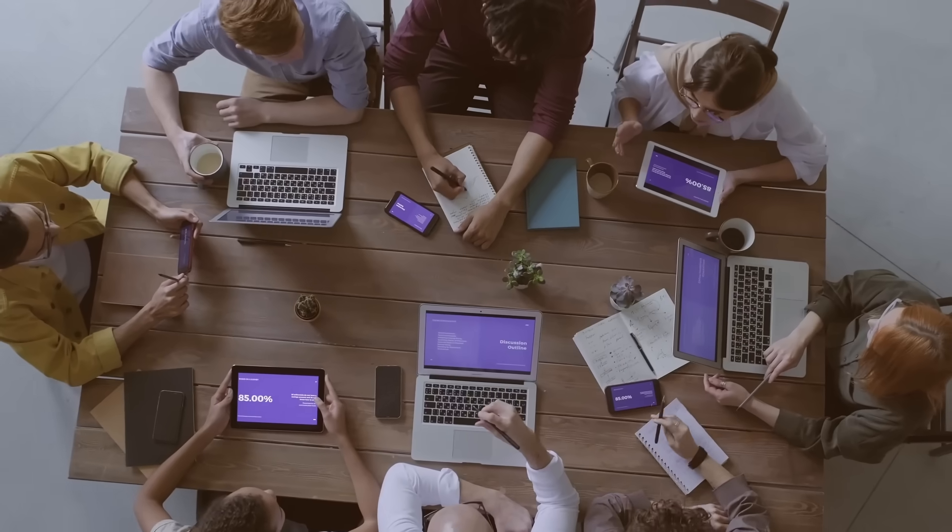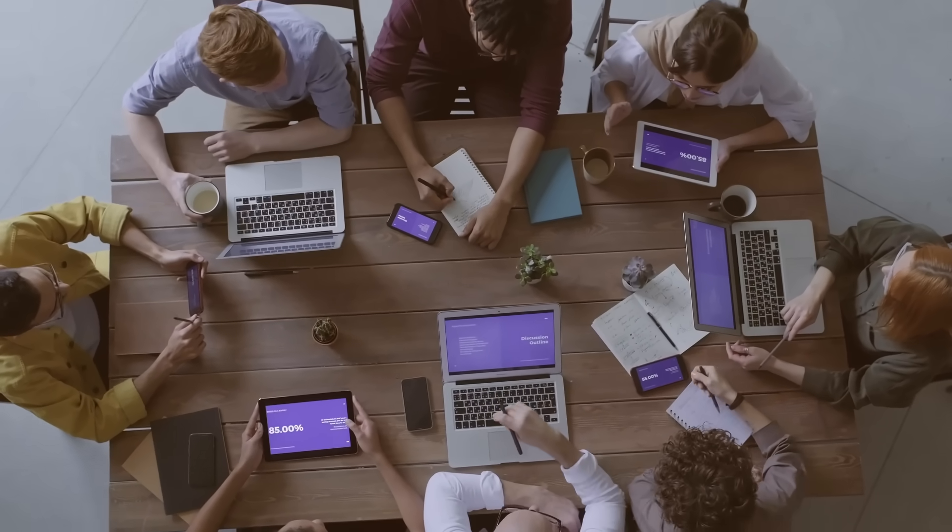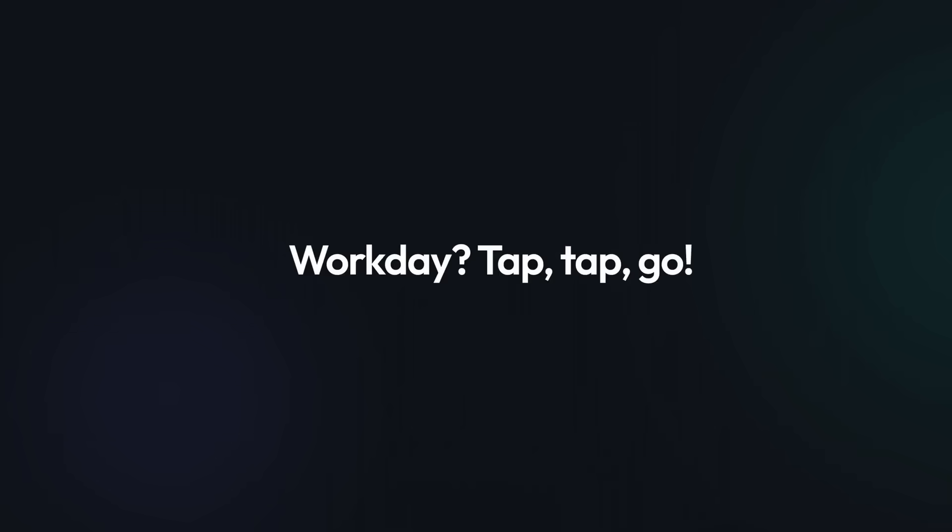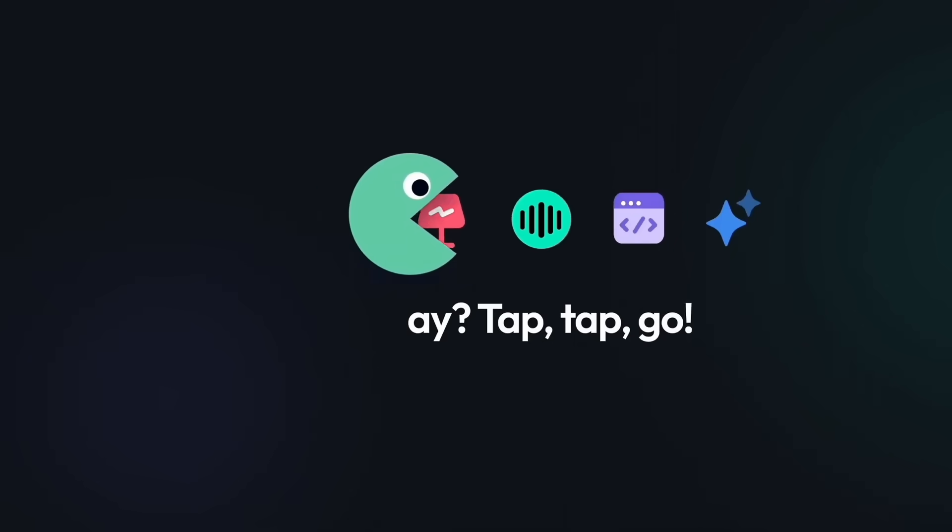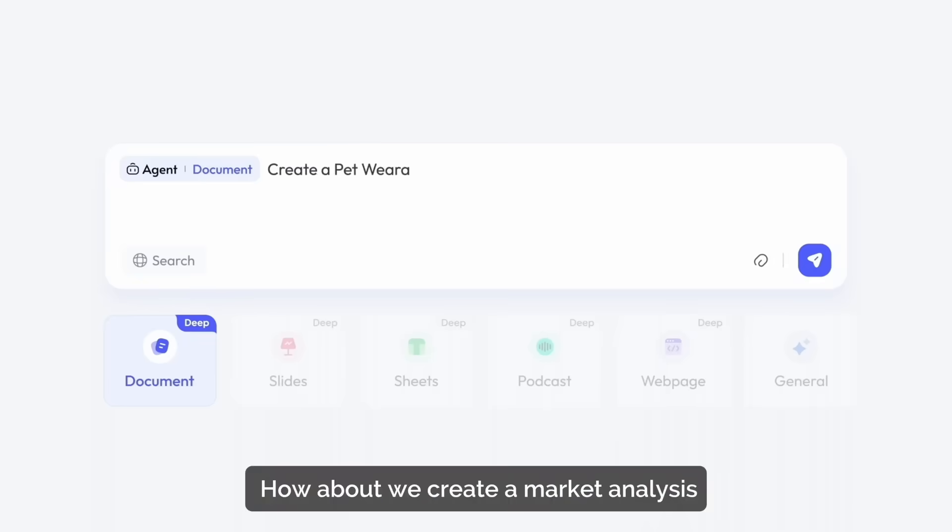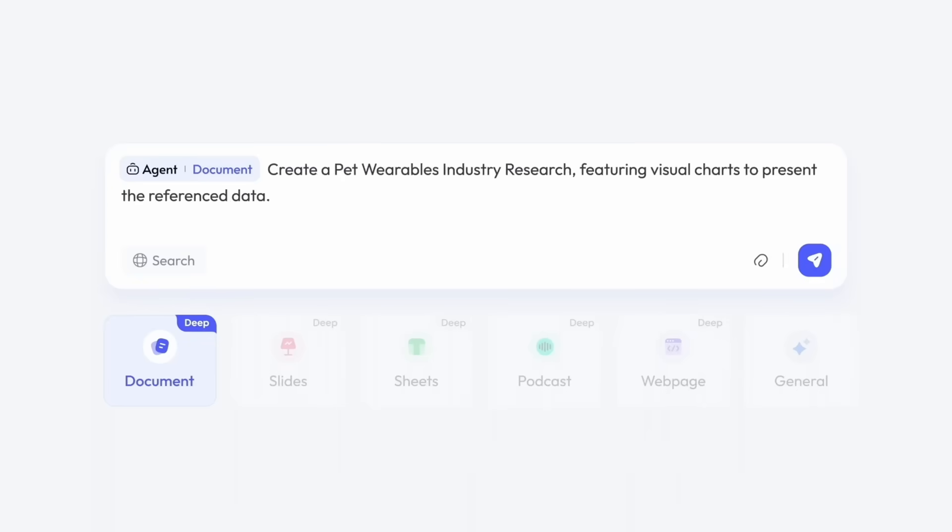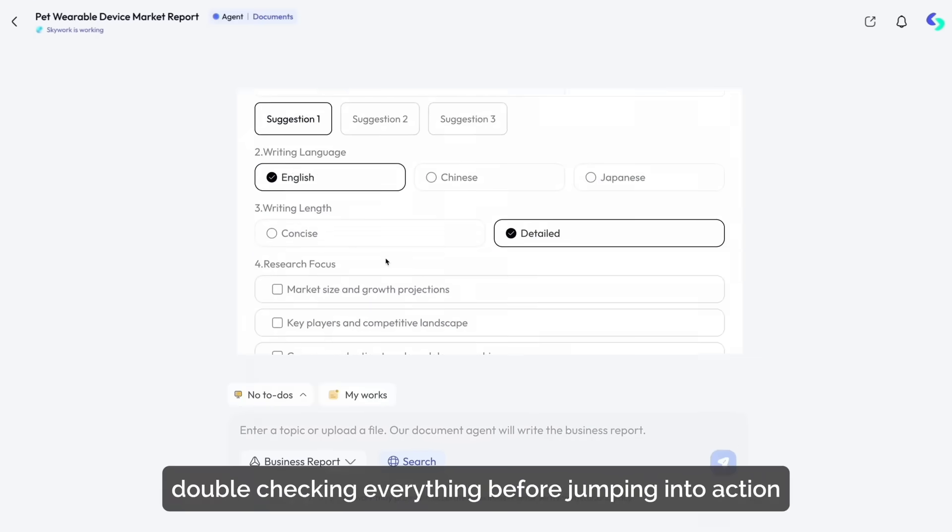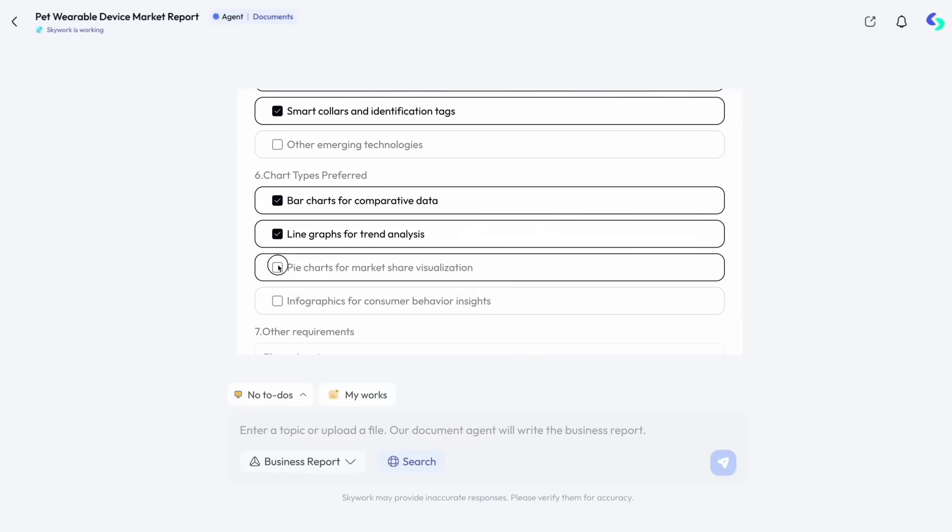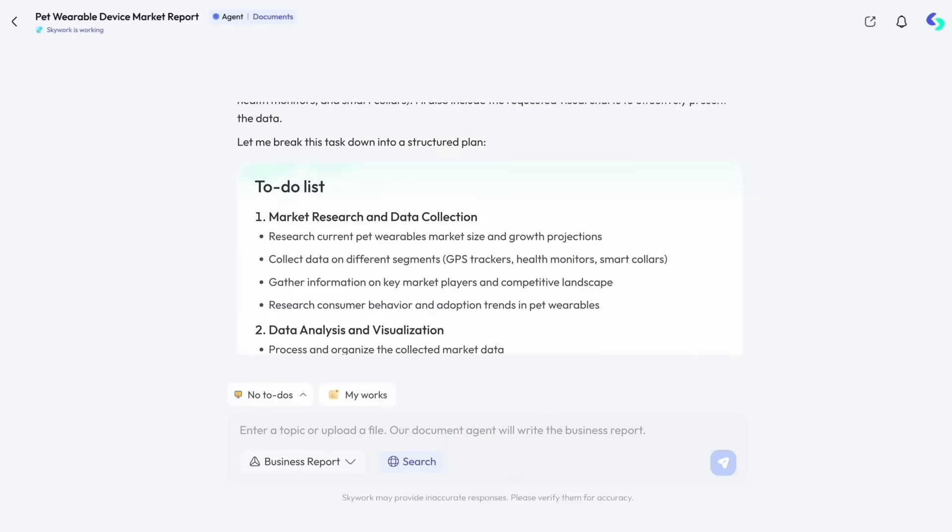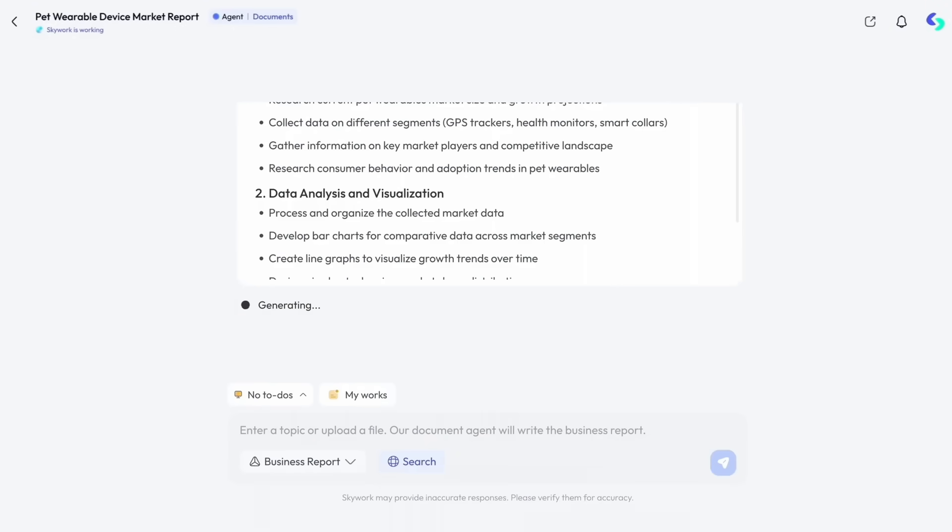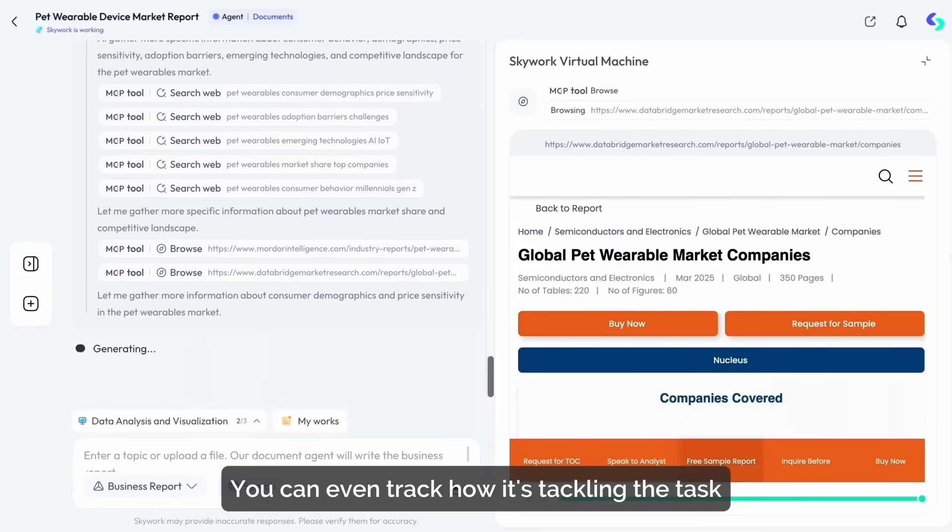Every day, we're drowning in work with documents, reports, slides, spreadsheets. But what if you could do it all in seconds? This is where I'd like to introduce today's video sponsor, SkyWork. The AI workspace that transforms a single command into five fully formed content types. Documents, spreadsheets, slides, web pages, and even podcasts. What used to take hours now is done in minutes. SkyWork cuts your workload by up to 90% which is just insane.